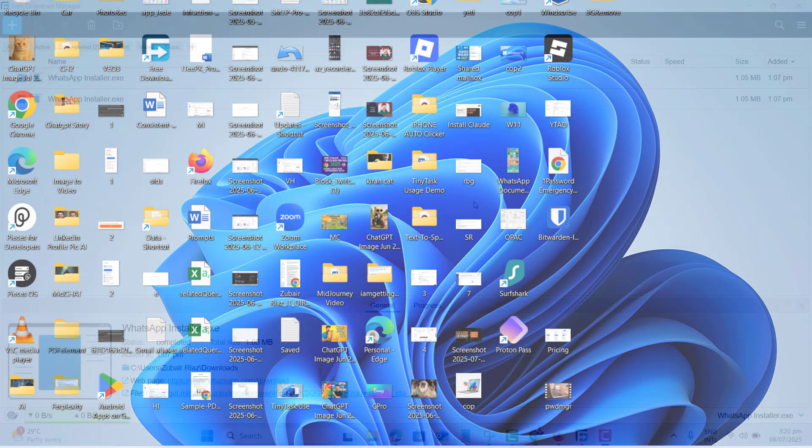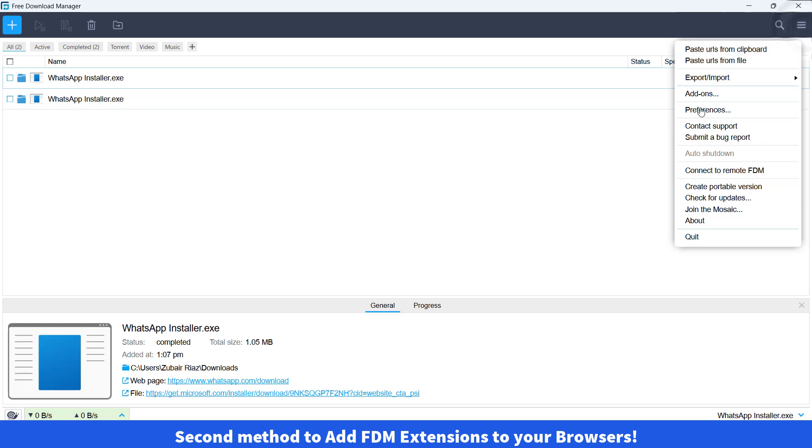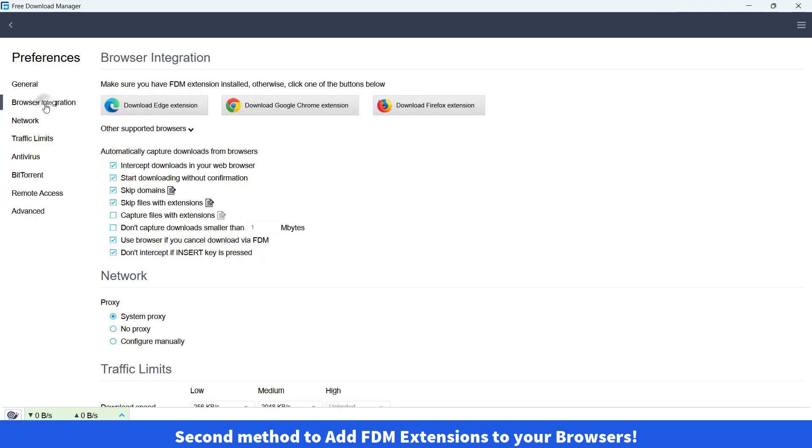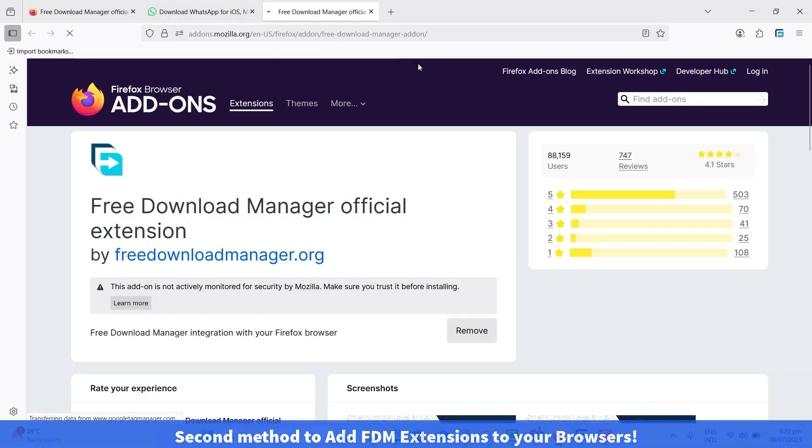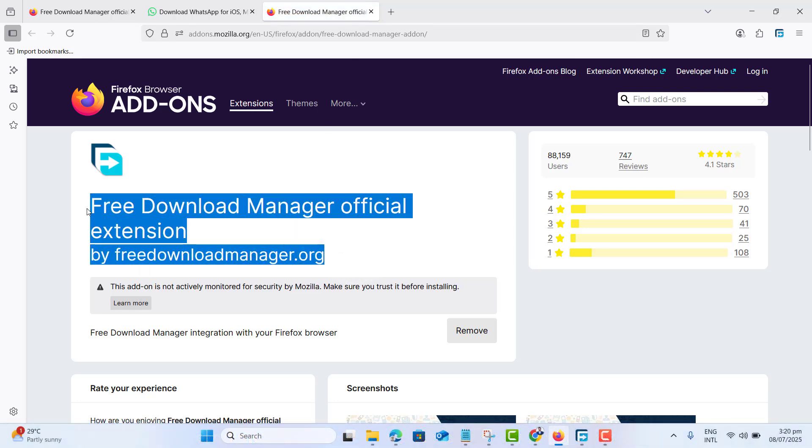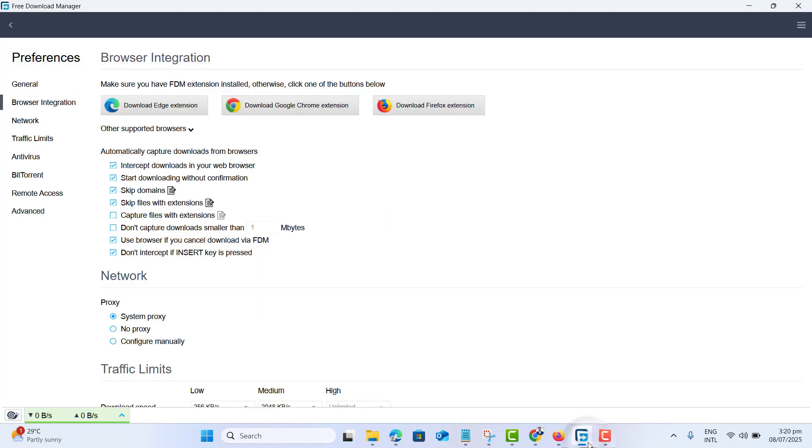The next thing I want to show you that if you want to add extension into any other browser, please go to preferences of the desktop app, then browser integration. And here we have an option to add extensions to any other browser directly from Free Download Manager desktop app. You can see I click on Mozilla Firefox and it opened up Mozilla Firefox for me. If I click on the Edge, it will ask me to add extension into Microsoft Edge as well.